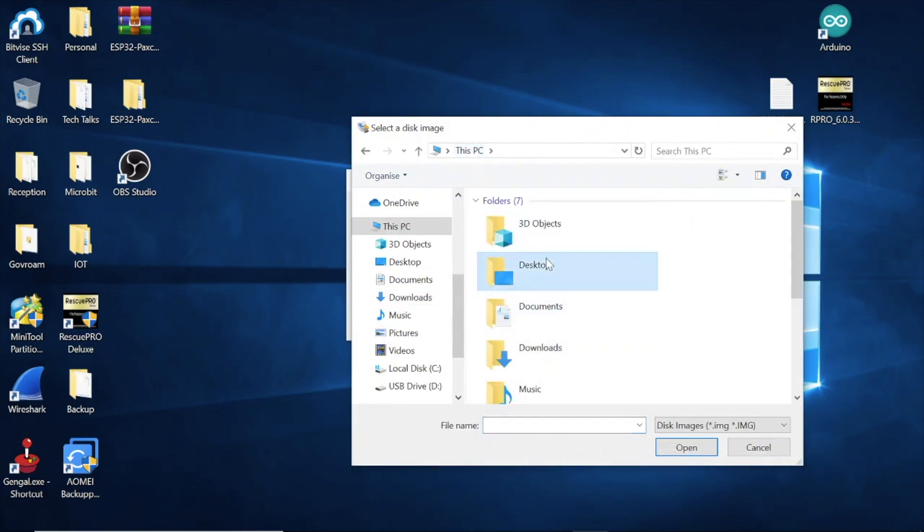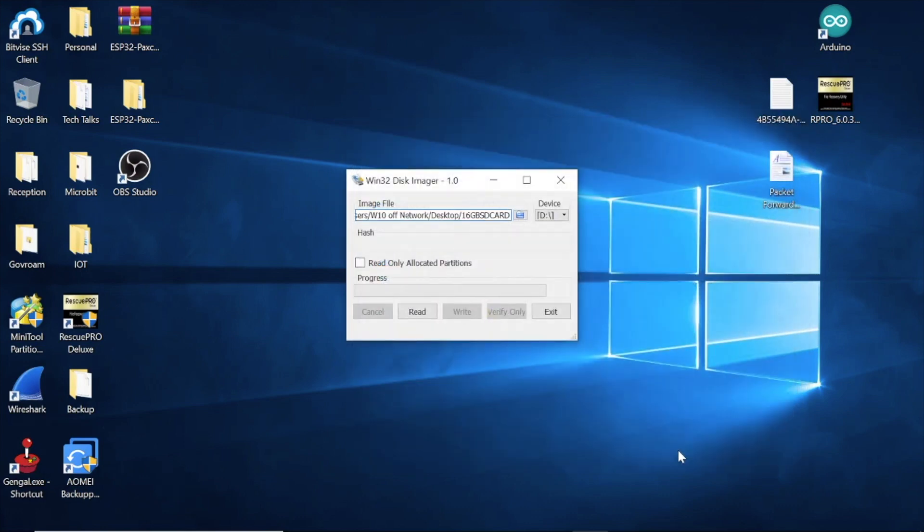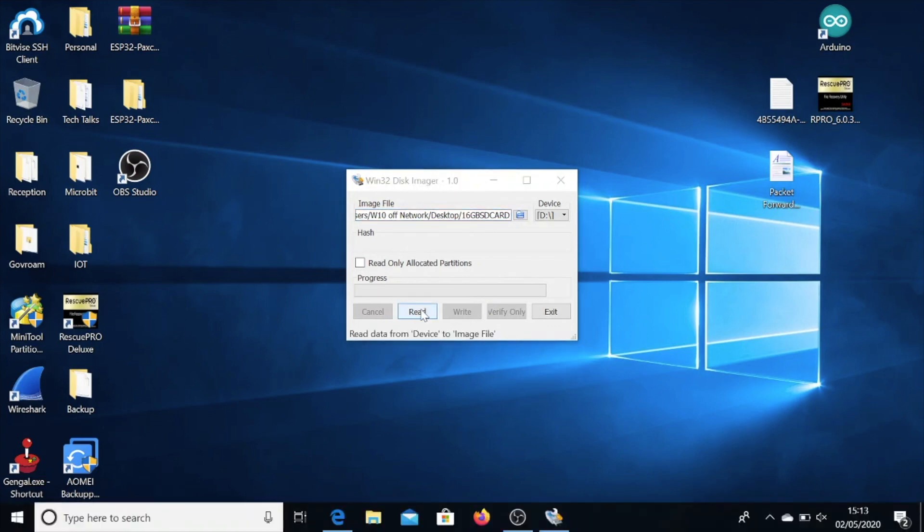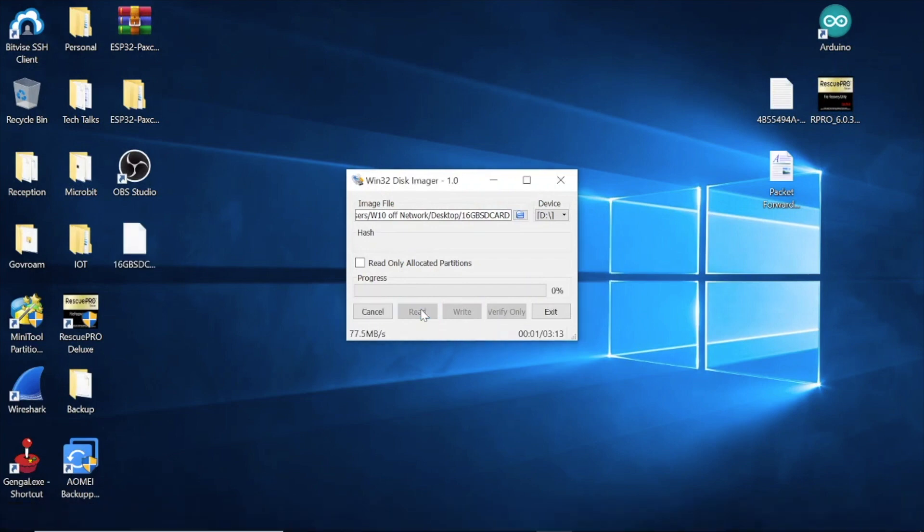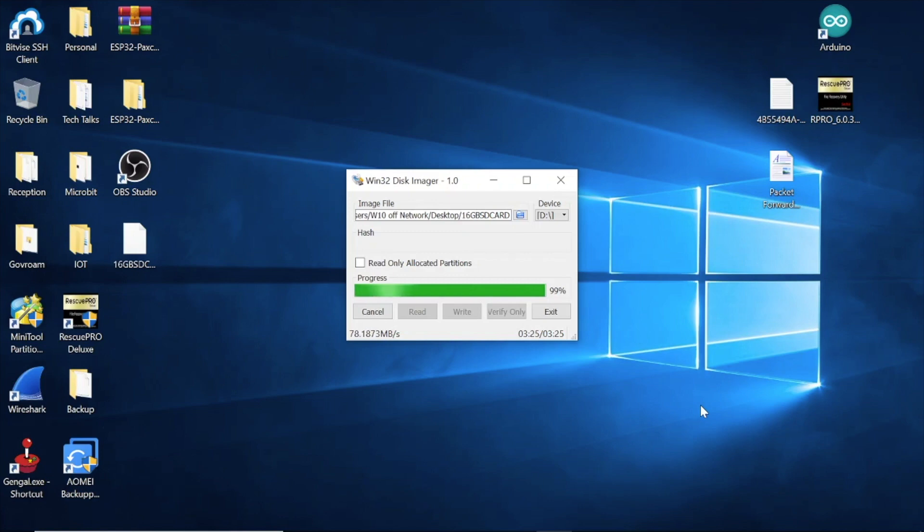It's going to take a copy of the SD card and store it somewhere. I'm going to put it on the desktop and call it something suitable, like 16GB SD card. Press open. That's the name of the card. Press read and it will read the image onto your computer. I've sped it up here. It will take a little bit longer depending on how fast your computer is and what speed card you're backing up. Once it's complete, it says read successful.